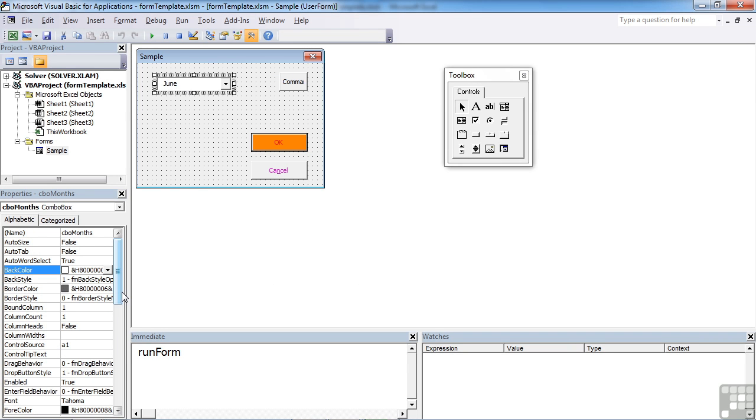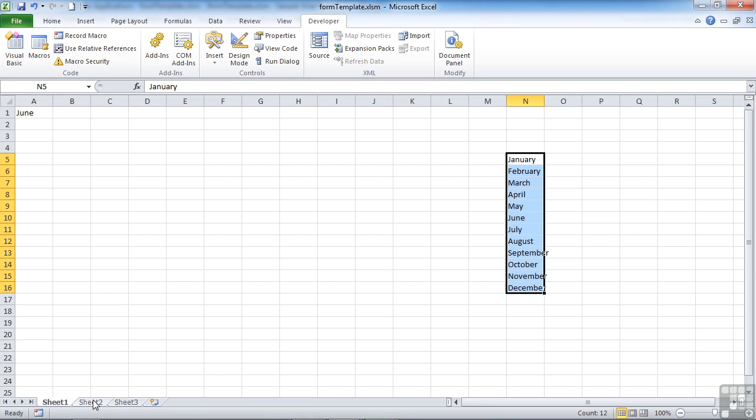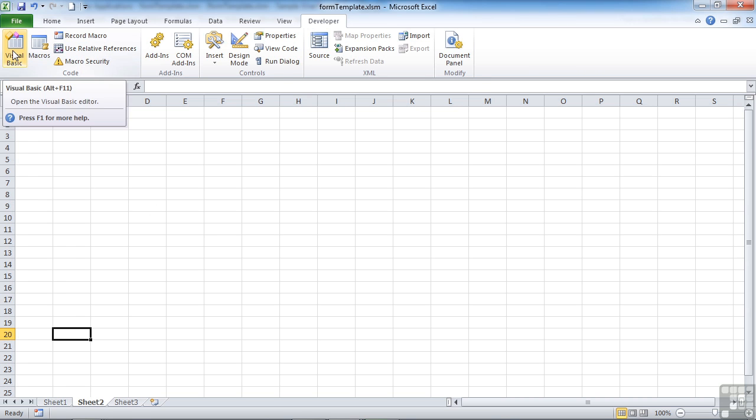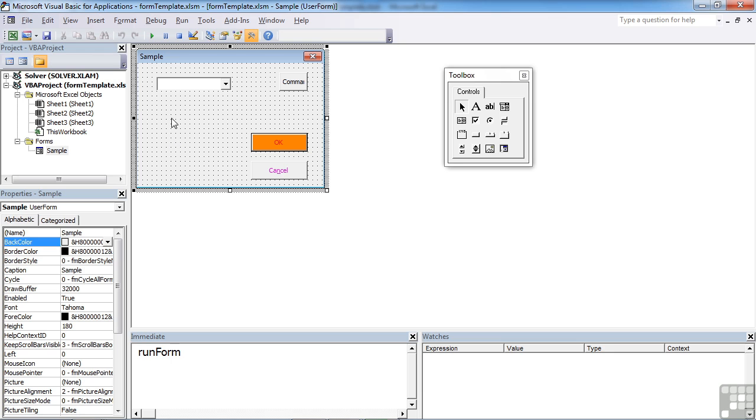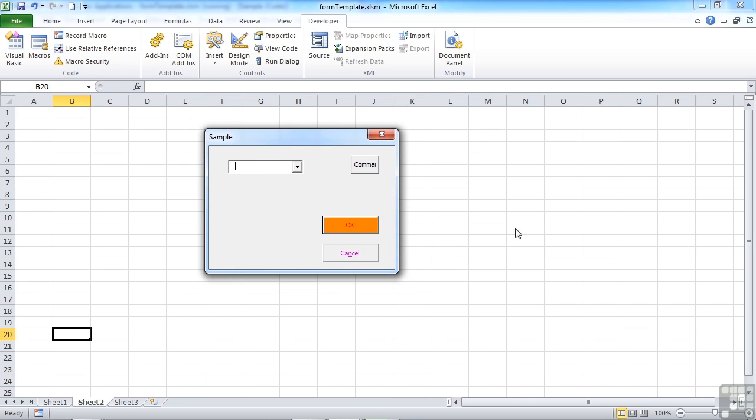We're taking values from cells on the sheet and putting the selected value into A1 using control source and row source. Everything works fine until we go to Excel and move to Sheet 2 where we don't have January to December in N5. We run the form and you'll find the combo box is empty because there are no values in N5 to N16.